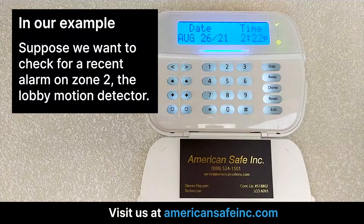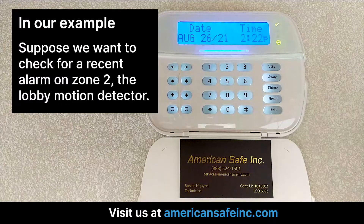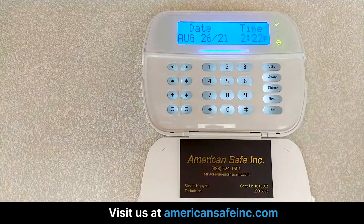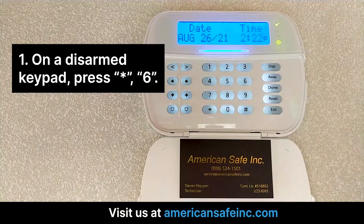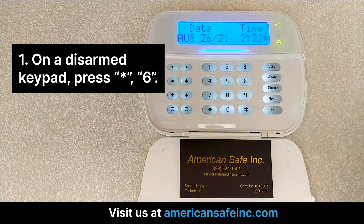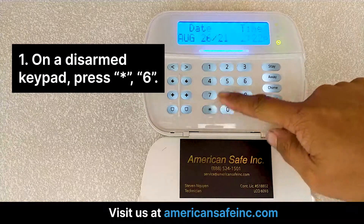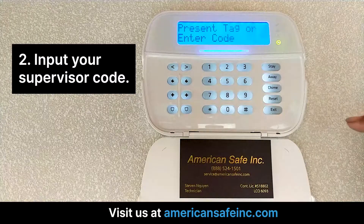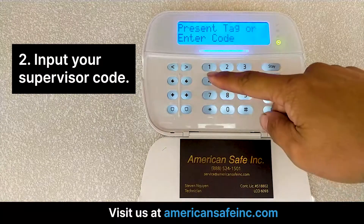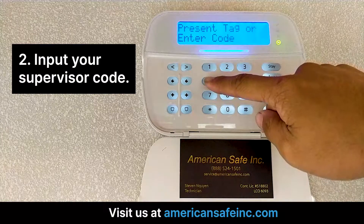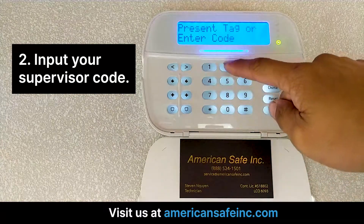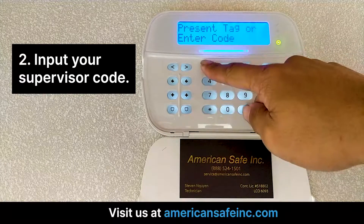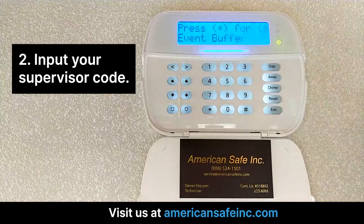In our example, suppose we want to check for a recent alarm on Zone 2, the lobby motion detector. First, on a disarmed keypad, press star 6. Input your master or supervisor code. Here we use our code of 4, 3, 2, 1 in our example.